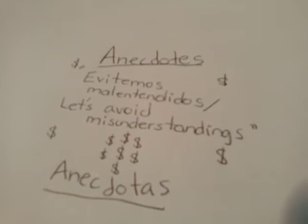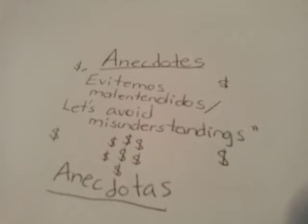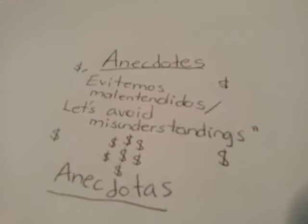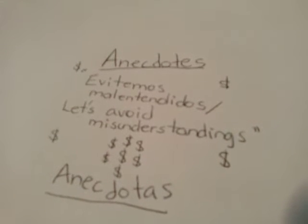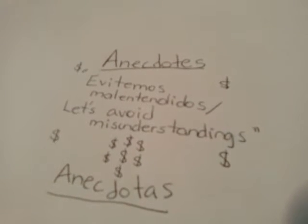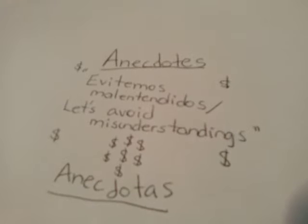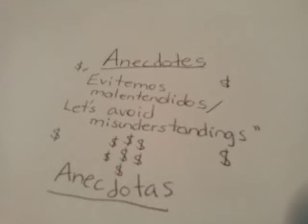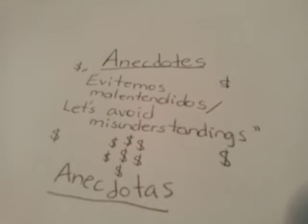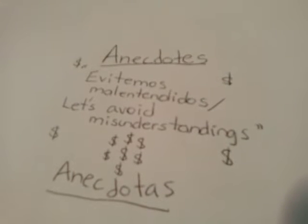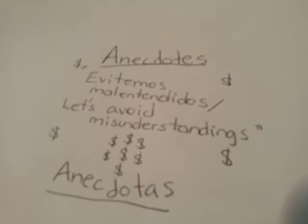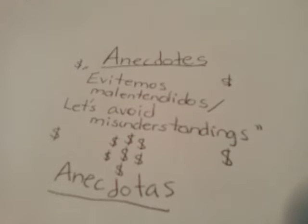Here are some serious anecdotes I went through in regards to misunderstandings with money. Estas son algunas anécdotas muy serias que pasamos con respecto a malentendidos con dinero.